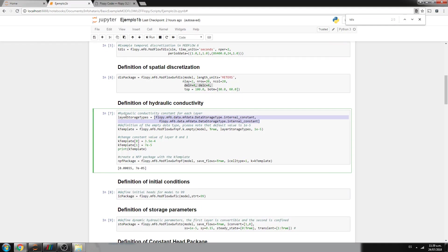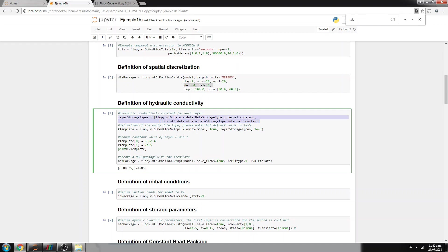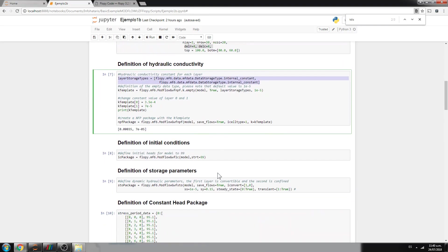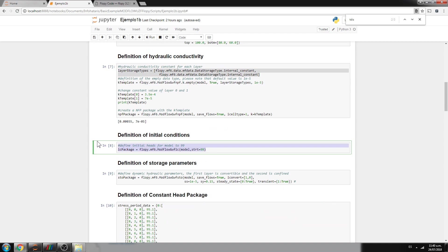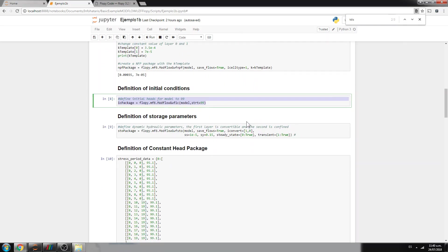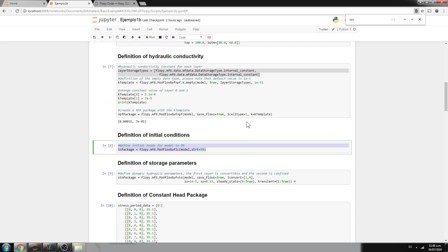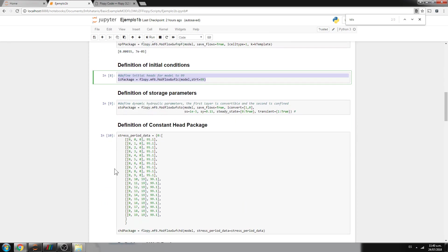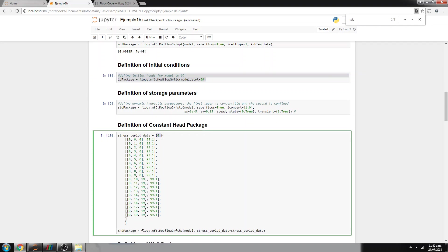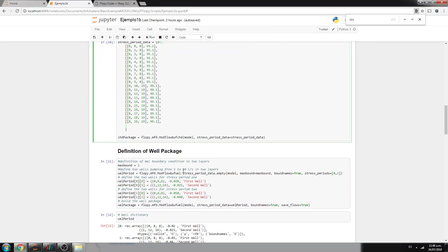You can define it here, for example for storage, and then for hydraulic conductivity, and then you set up the storage and the hydraulic conductivity. These are the initial conditions. Because you have to define the initial condition whether the initial heads are zero. So in this case is 99. The storage parameters.